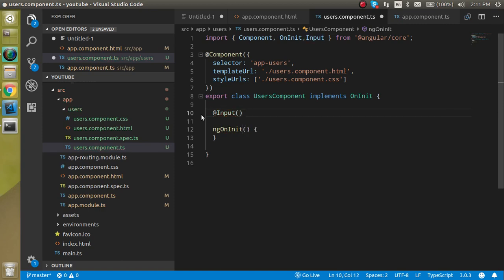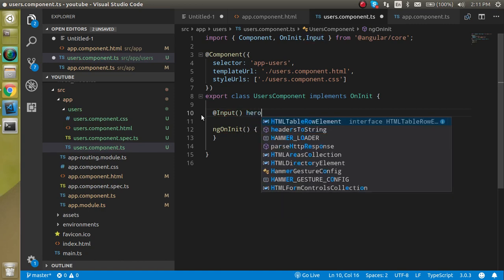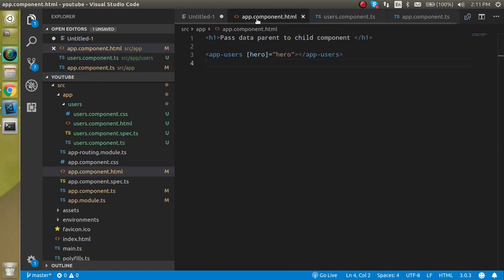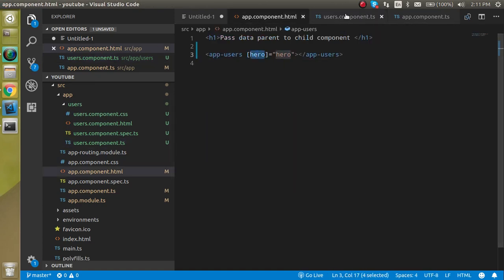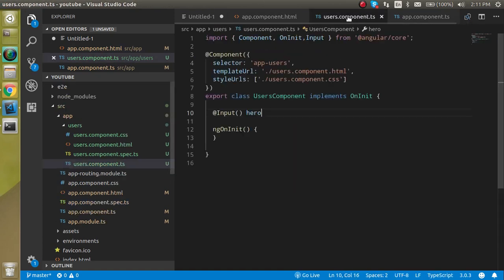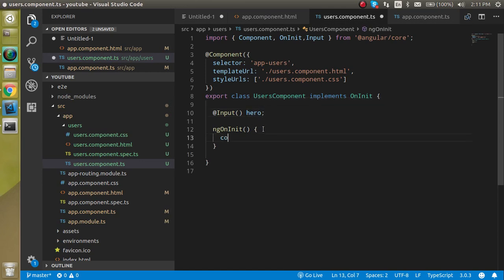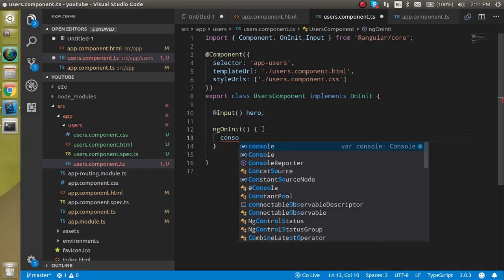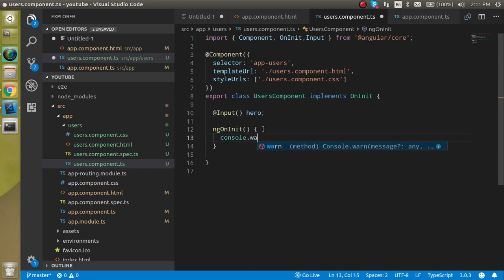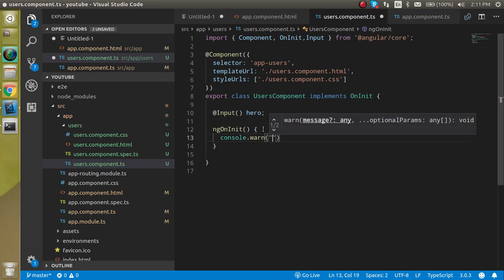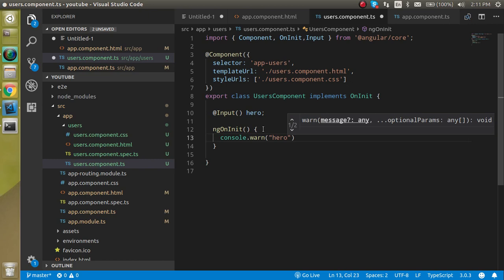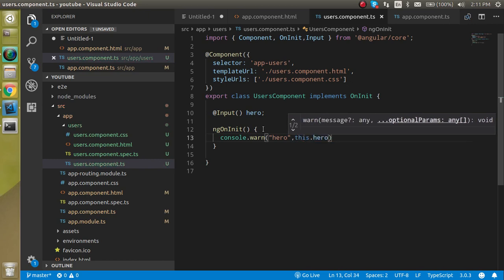What we are getting in the input? We are just getting the hero here. You can just get it from here, this is the binding property, hero. So now you are able to use this. Now just console.log. Write here hero and hero.